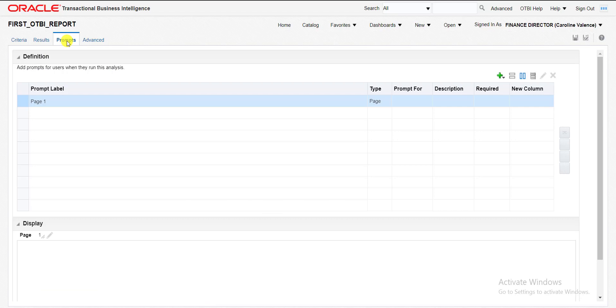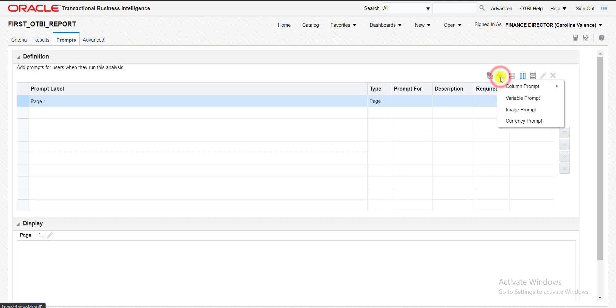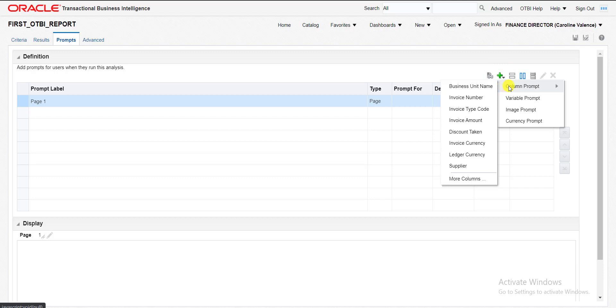When I clicked on the prompt, this section will appear. I have to add a new prompt. I am clicking on this plus icon for new prompt. I need a column prompt on which column? Suppose I need it on supplier column. Then I have to select the supplier.